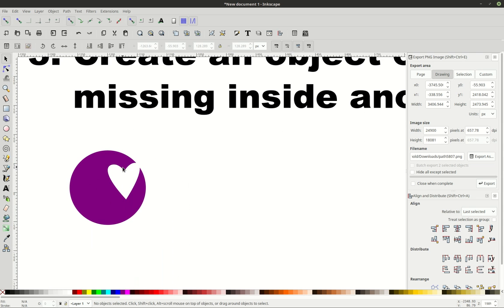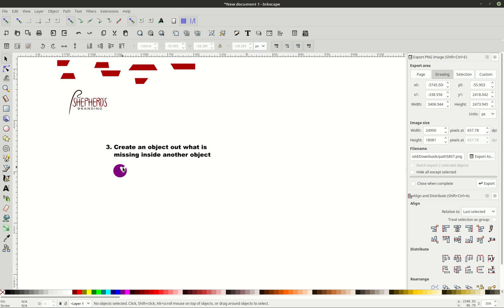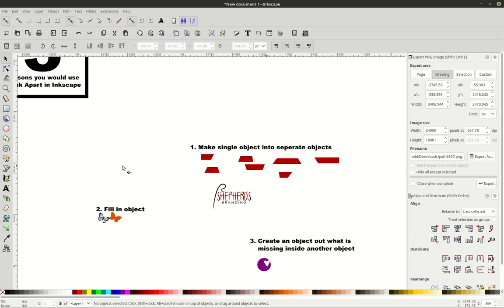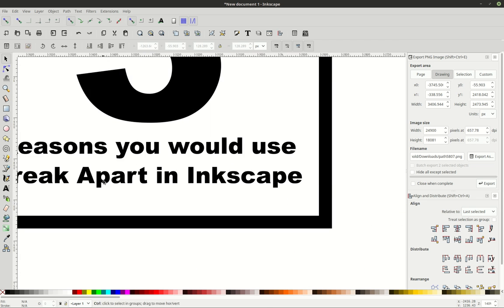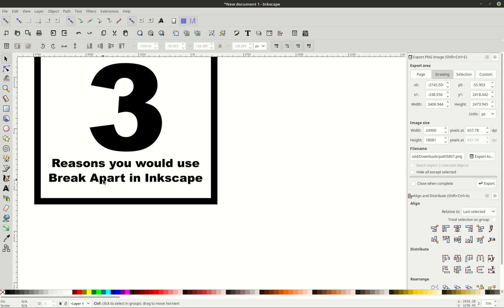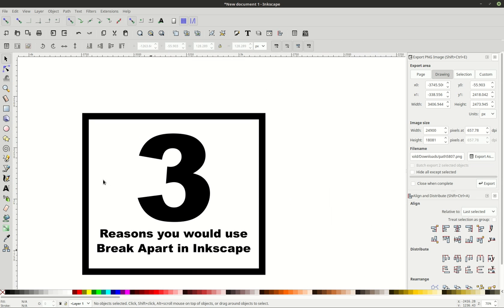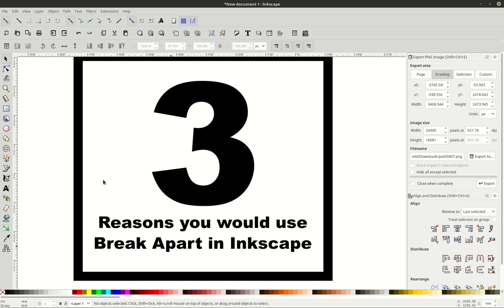But these are the three reasons why you would use the break apart path function in Inkscape. And so, I hope this helps you. If you have any other reasons why you have used break apart in the past, I would really like to hear about them in the comments. Thanks for watching.